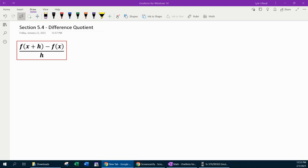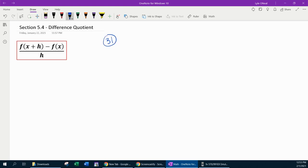Hello and welcome to our lesson on the difference quotient. This is going to be from section 5.4 in our text. In this lesson, we're going to focus on how to construct and simplify the difference quotient. The first thing I need to point out in the red box is the difference quotient formula, and we're going to start with number 31 for our first example.